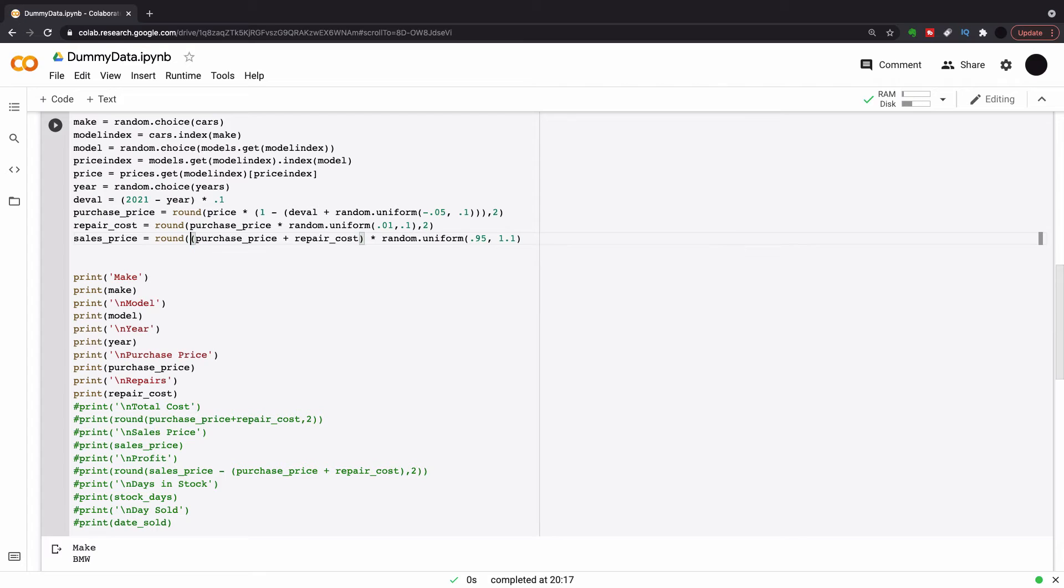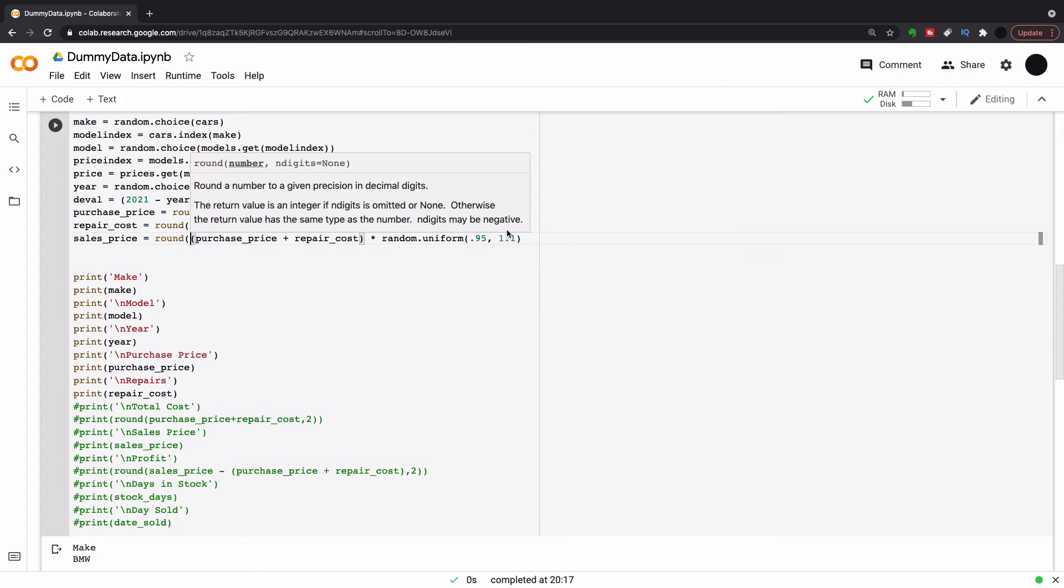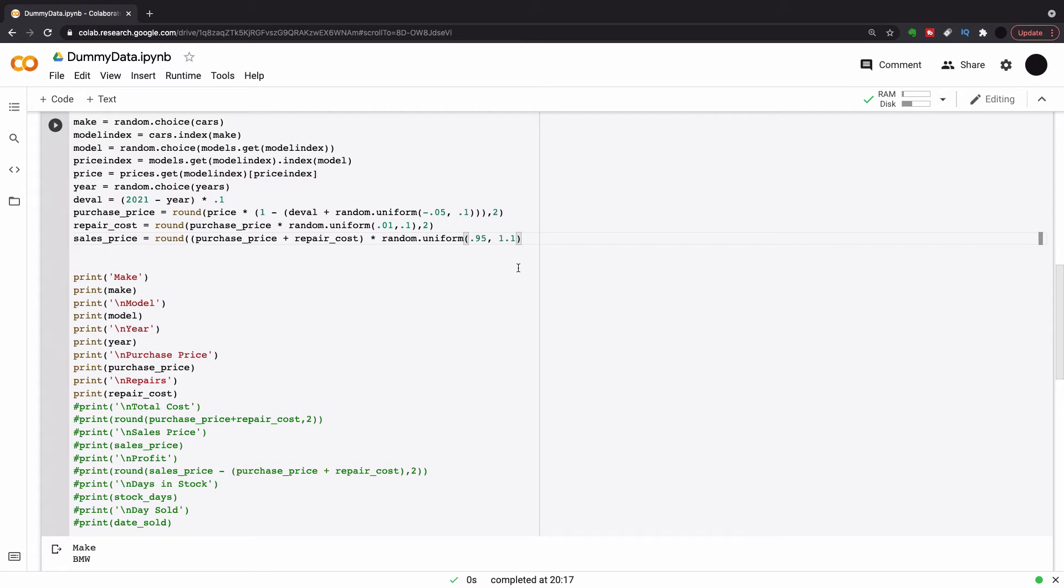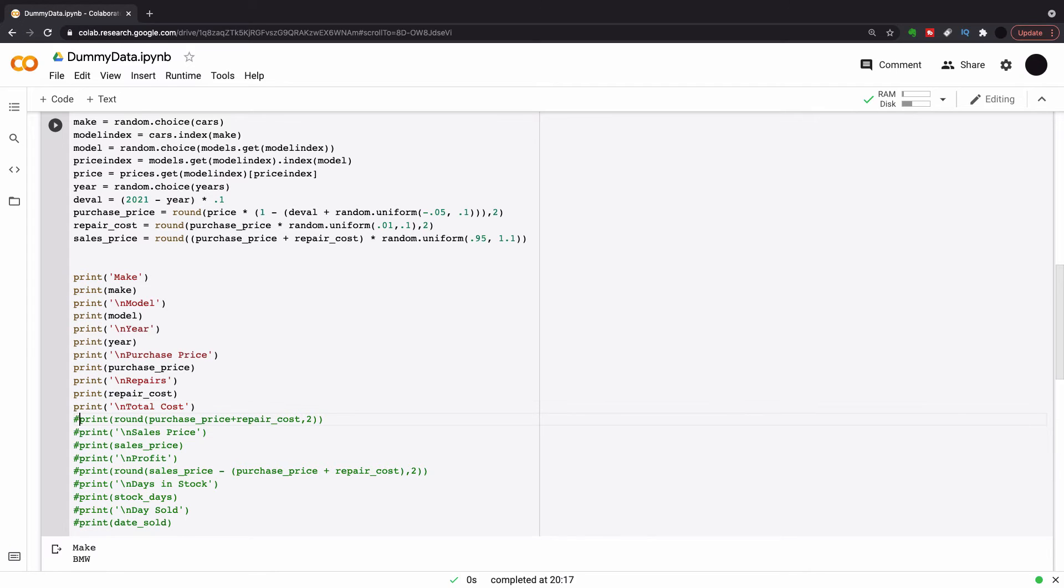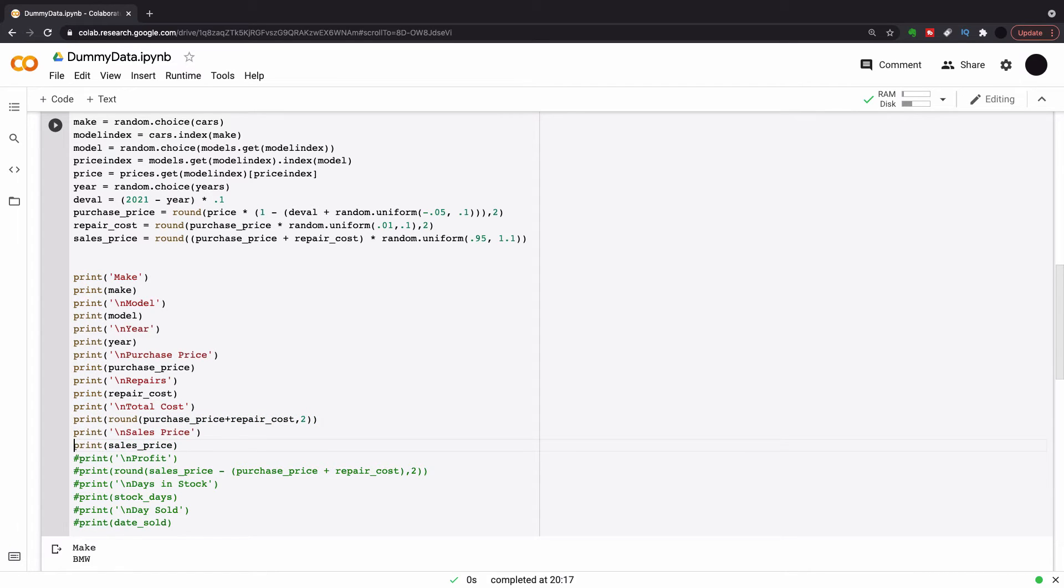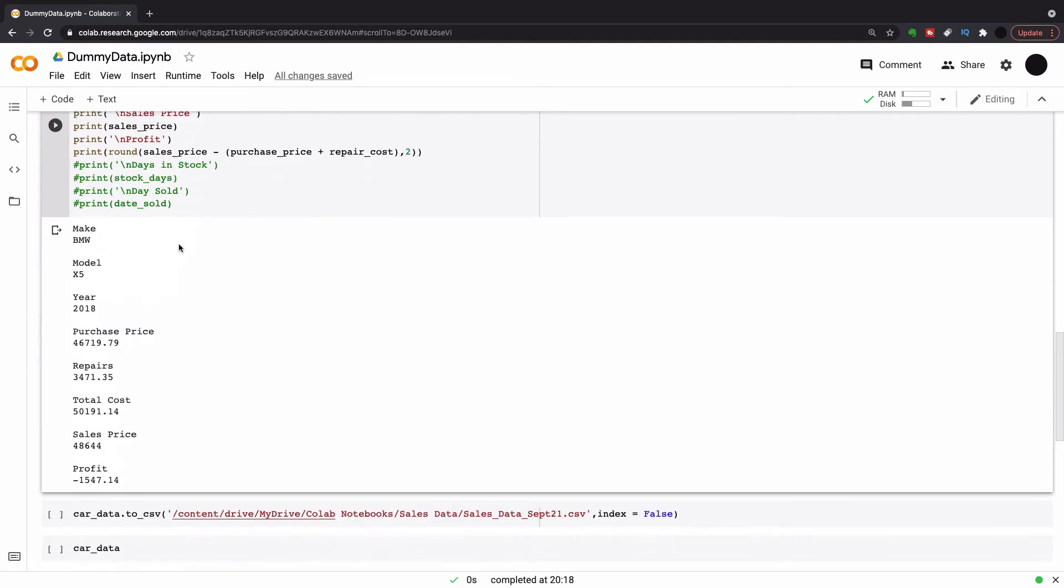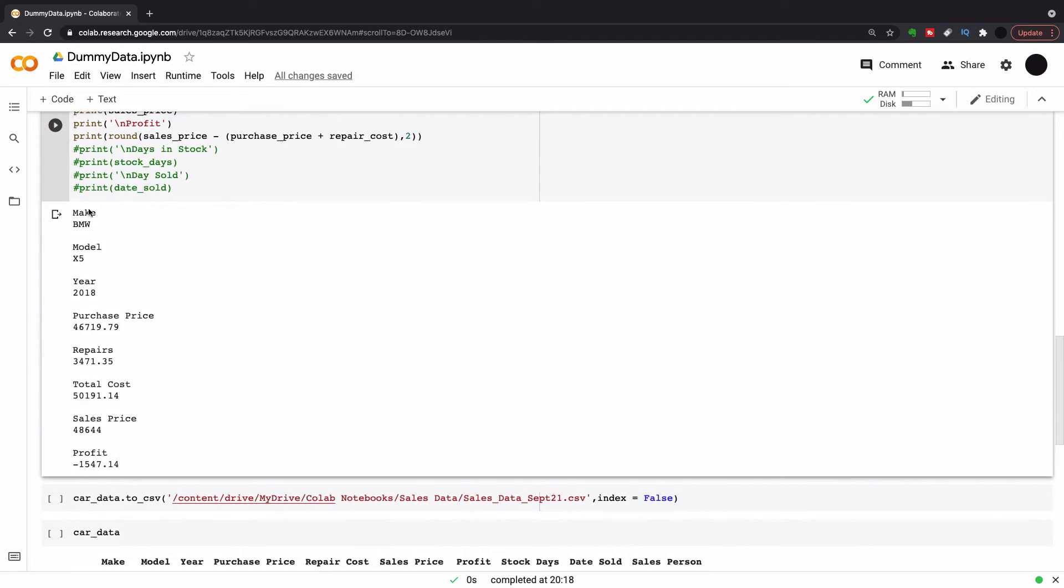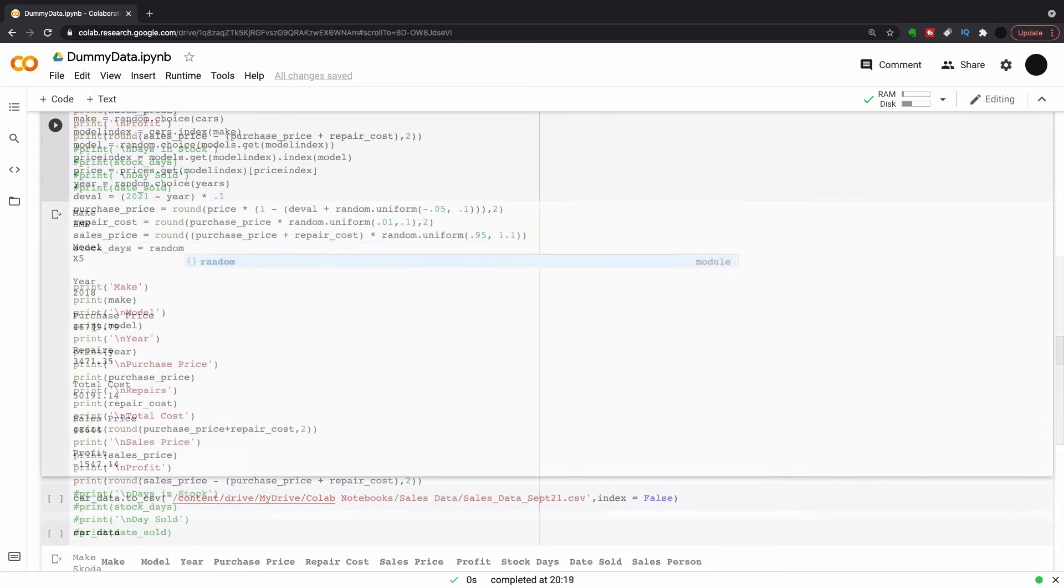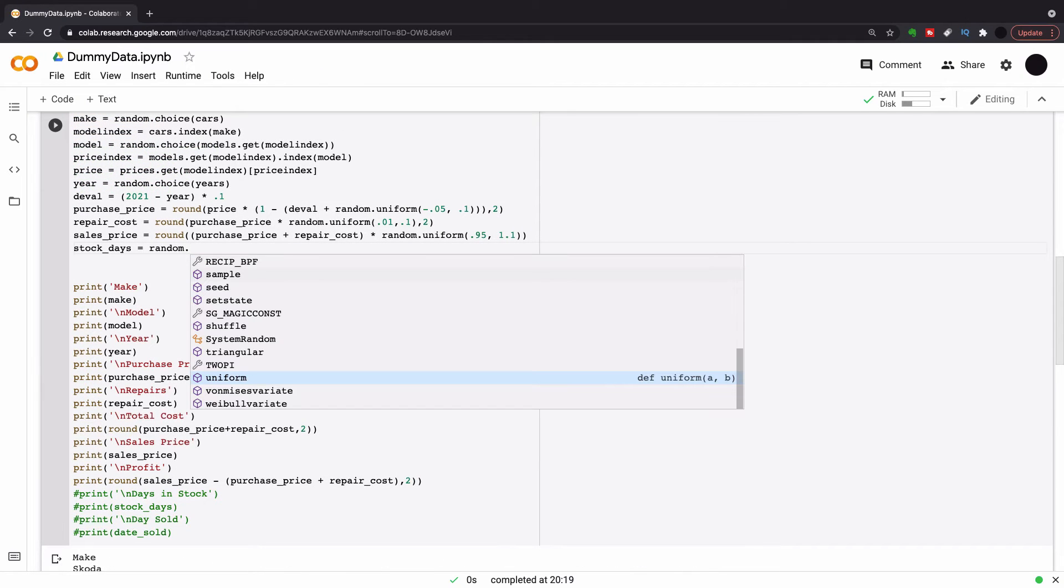And the next thing we want to do is a sales price. We're taking the purchase price, plus the repair cost, and then randomizing that between 0.95, which is 95%, or 1.1. So we can either have a loss of 0.5 all the way up to a profit of 10%. And look at that. We've got random profit there.